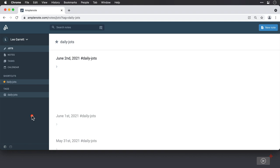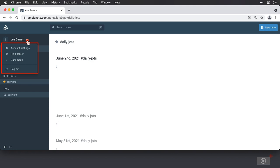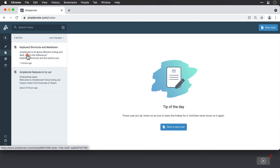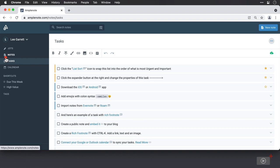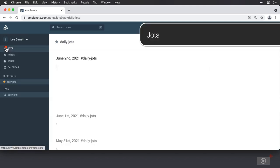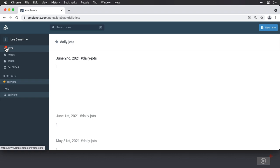Amplenote is open in the Chrome web browser, so let's take a moment to look at the interface. When you're emptying your head and processing information, you don't want distractions — this is definitely a clutter-free environment. When you first open, you land in the Jot section with a daily jot ready for you to start typing. On the left sidebar, your account name is at the top with a dropdown for account settings, help center, dark mode, and log out. Below this, we have the components of the idea execution funnel: Jots at the top for quick capture, Notes beneath for creating or further developing jots, Tasks listing all tasks throughout your note library, and finally Calendar where you schedule tasks to be completed. Below the funnel, there are shortcuts and tags.